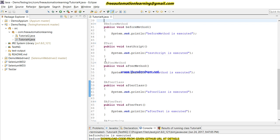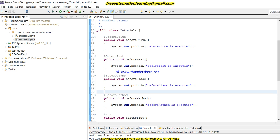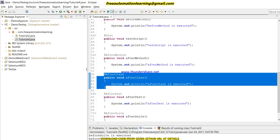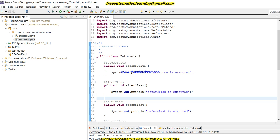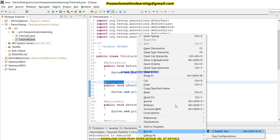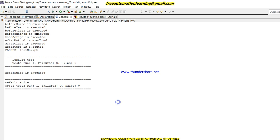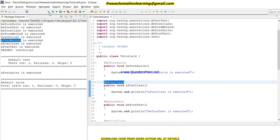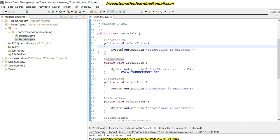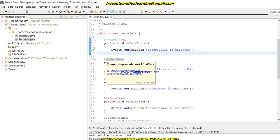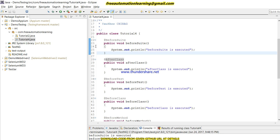One more important thing: the execution order does not depend on how you write or position the methods in the code. For example, if I copy and place the BeforeClass method in a different position, it will still execute according to its annotation. Let me run this and you can see — AfterClass still executes after AfterMethod. The execution is determined by the annotation, not the order the methods are written.